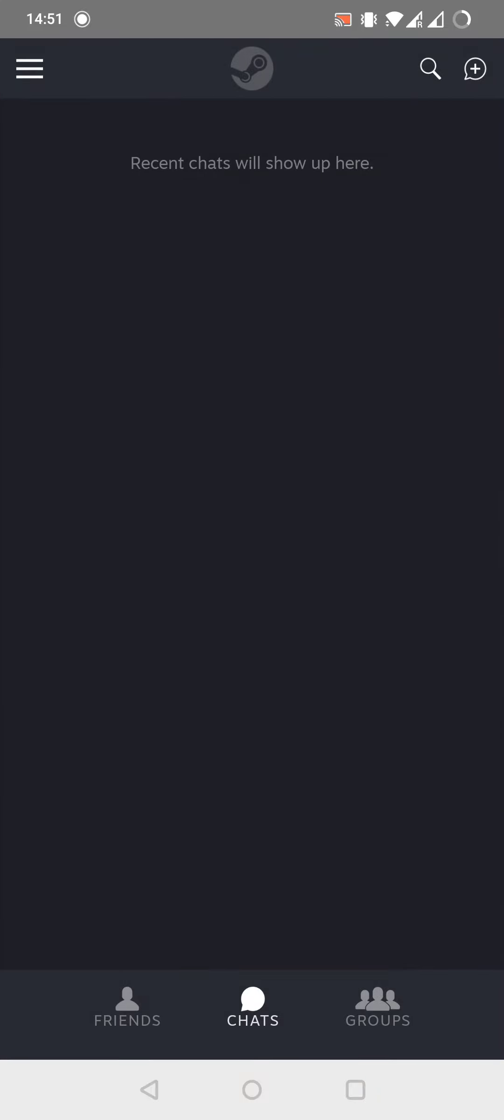As you can see, here are my recent chats. I don't have any, but it doesn't really matter.